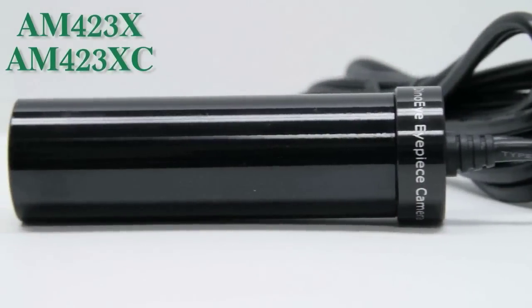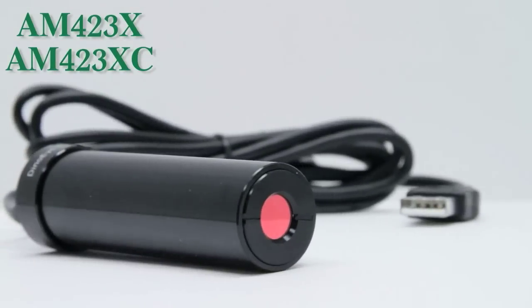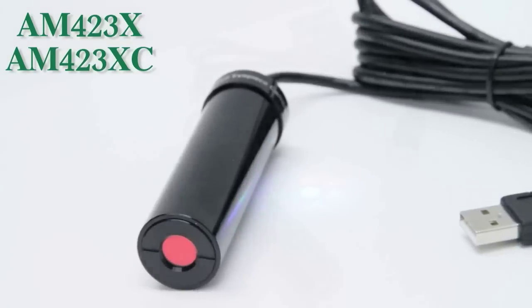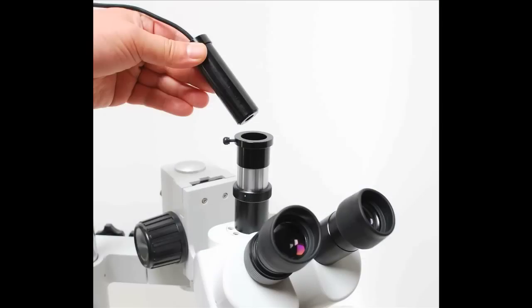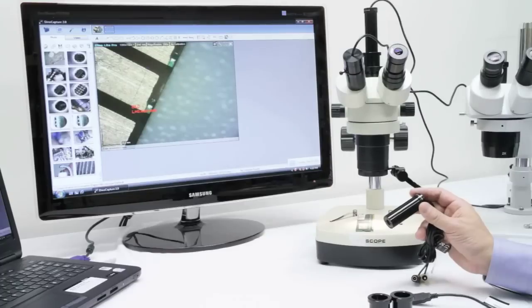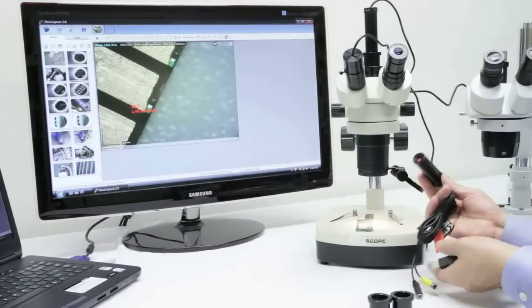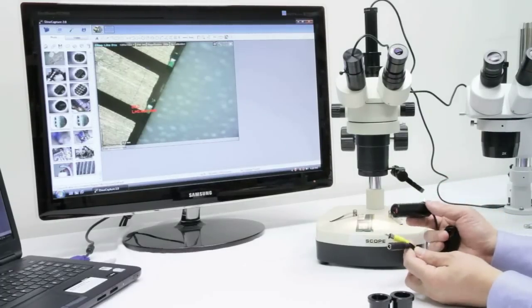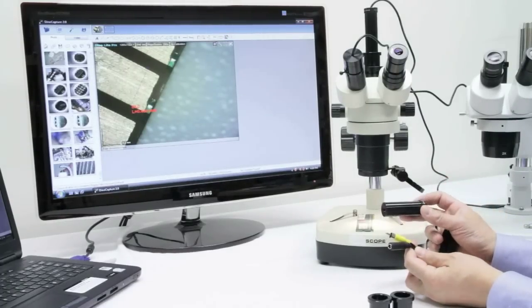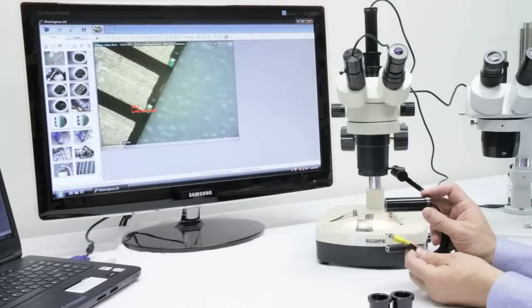This is a brief video about the AM423X and AM423XC Dino-Eye eyepiece cameras. AM423X is a USB model which connects directly to computers, but also comes in an analog TV version, which is AM422XN.